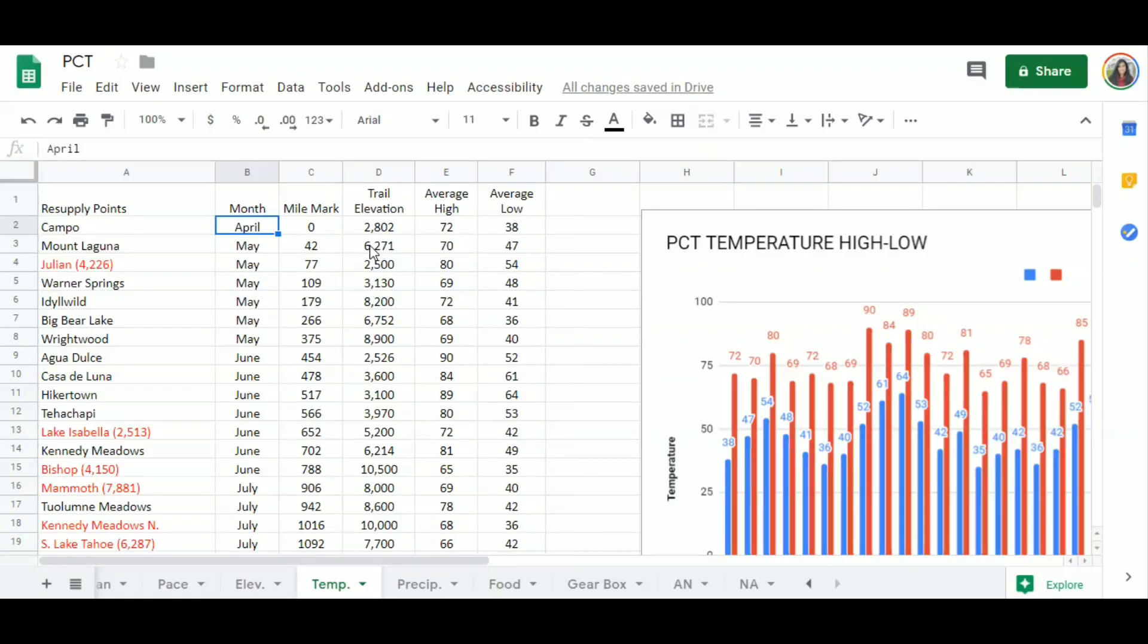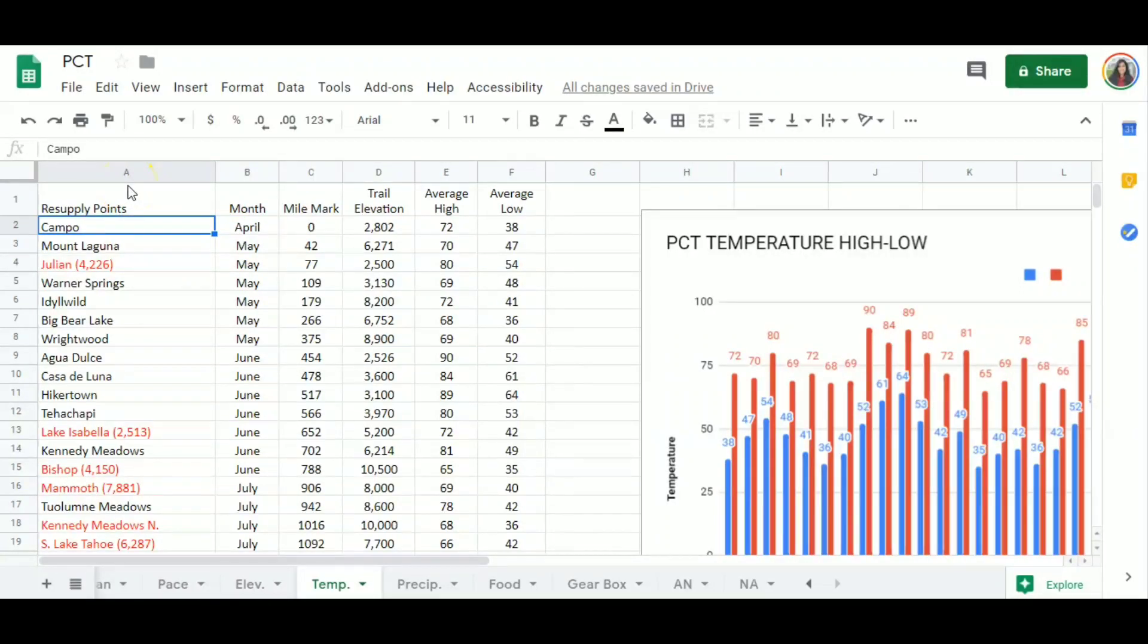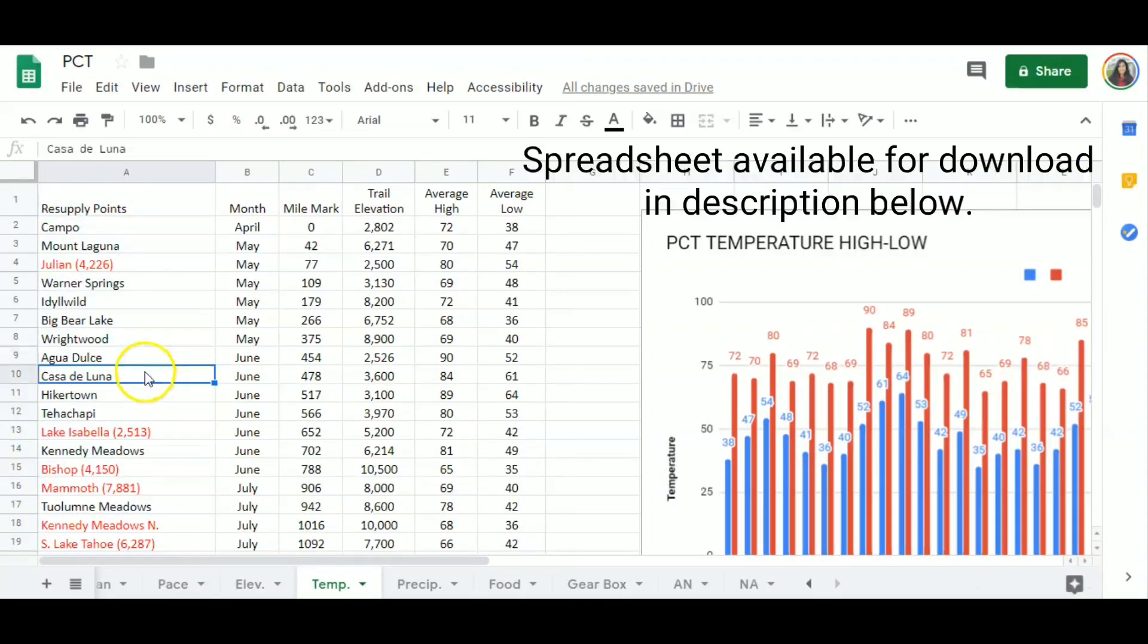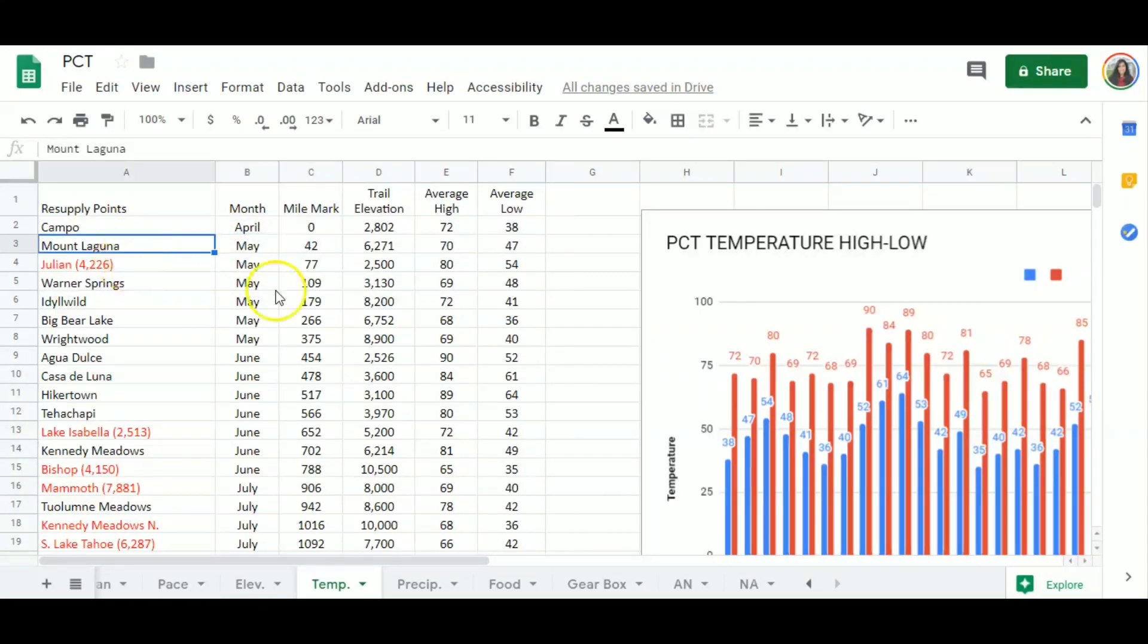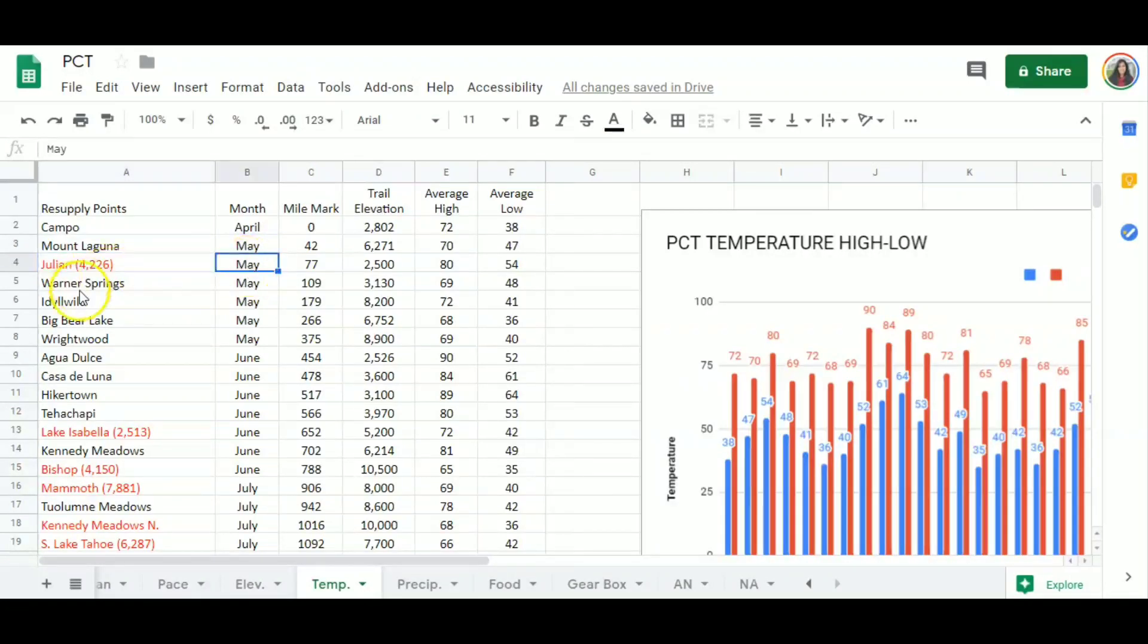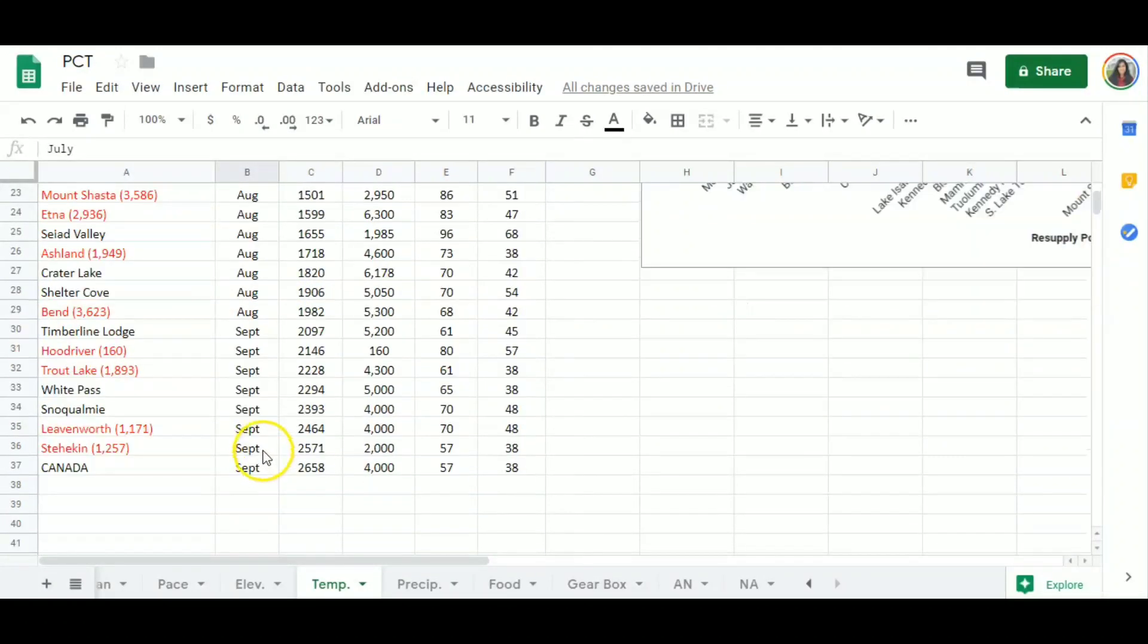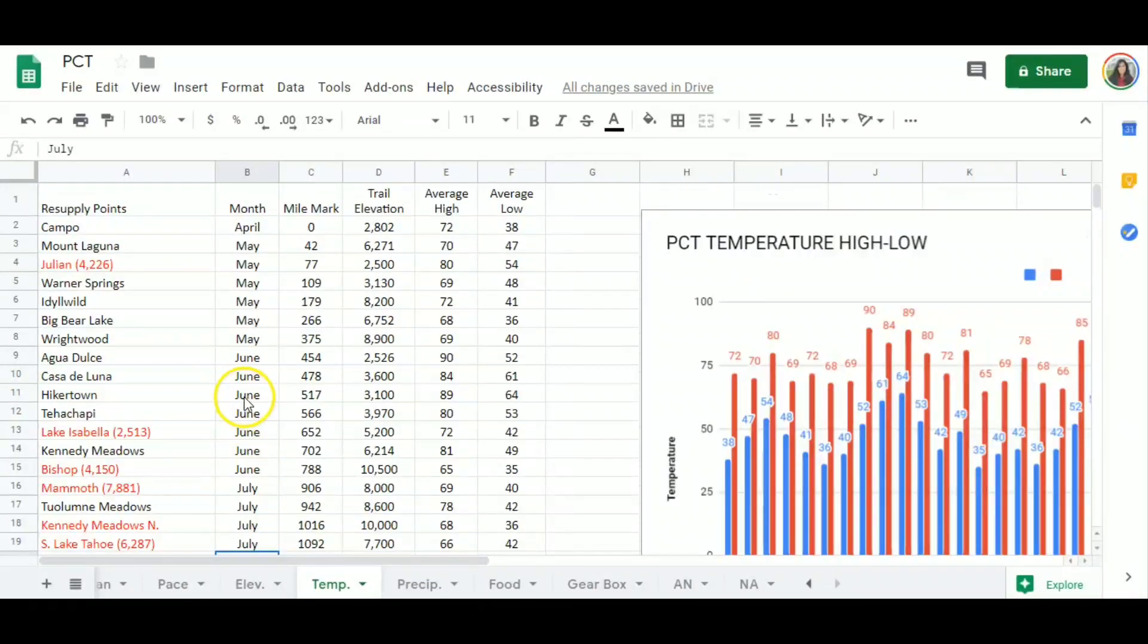I would advise you to watch my previous video about pace, because this is actually going to be based on that data, including the resupply points that I chose to stop by. This is how I'm going to base myself to find the temperature at a certain month. And also because of the pace, I was able to calculate where I will be at Mount Laguna in what month, Julian, Lake Isabella, Sierra City, and so forth. So knowing my pace allows me to place myself on the trail at a given month.